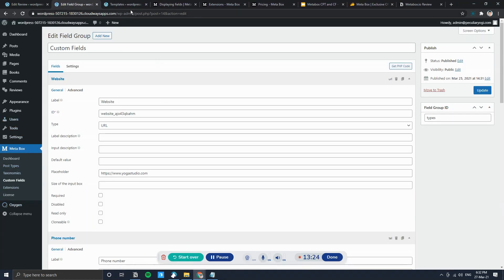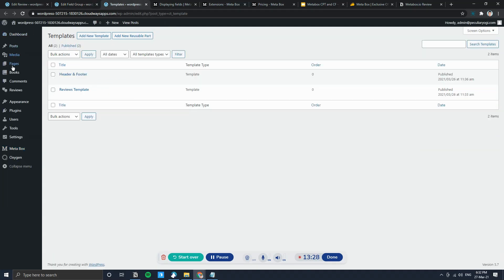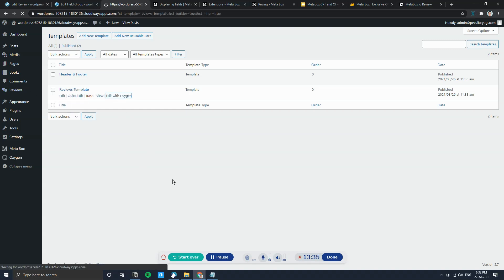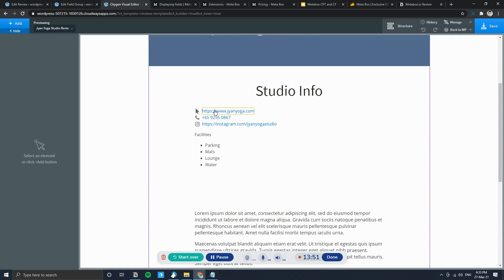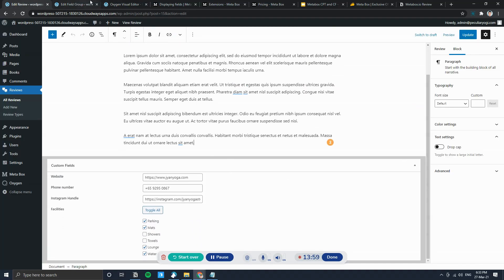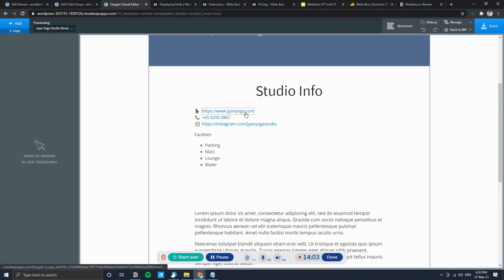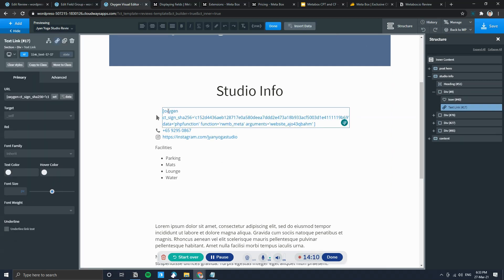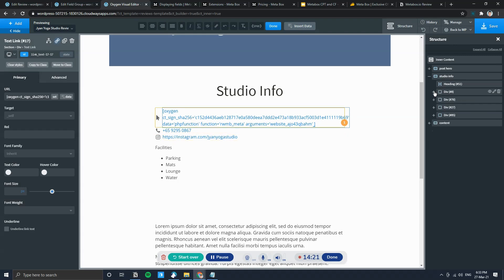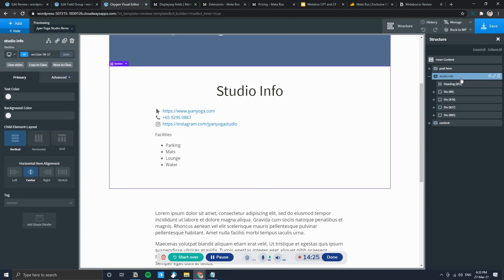In Oxygen Builder you can create templates that apply to custom post types. I've already created a template for Reviews. Editing it with Oxygen, you can see custom fields already pulling data from the custom post type. When you click on a field, you'll see a shortcode string — this is the PHP function that's pulling the data. I'll duplicate this and rebuild it so you can see how it's done.